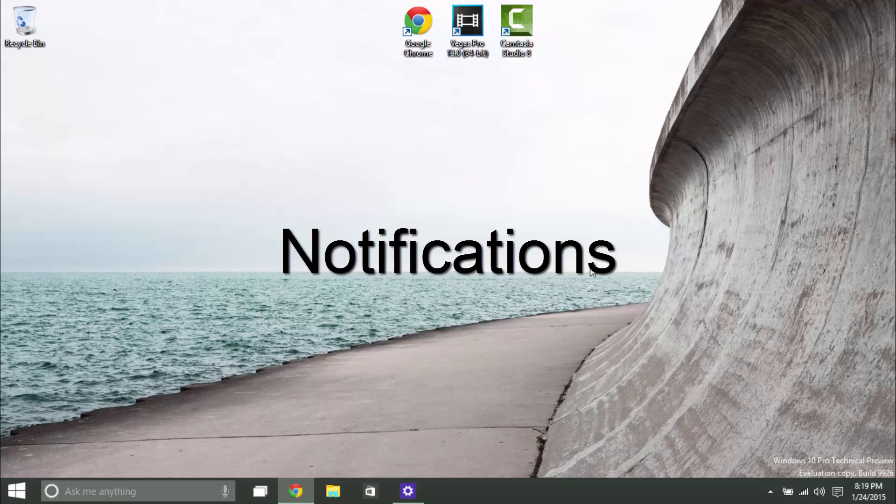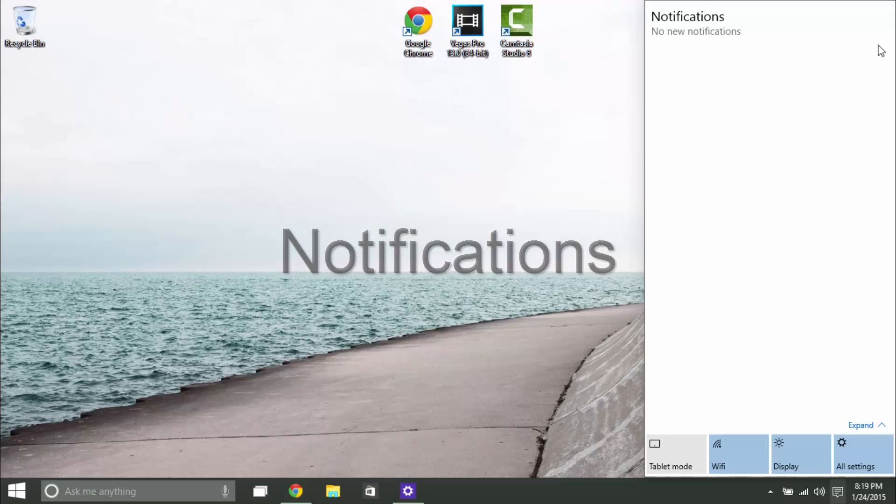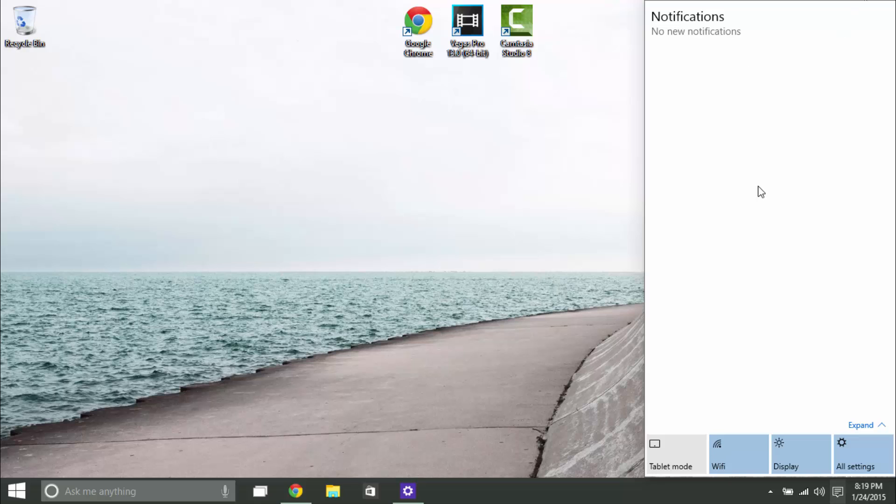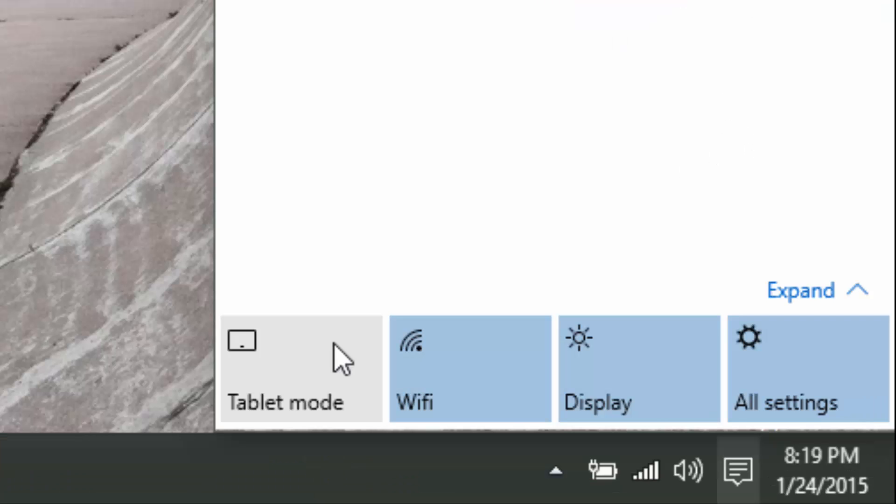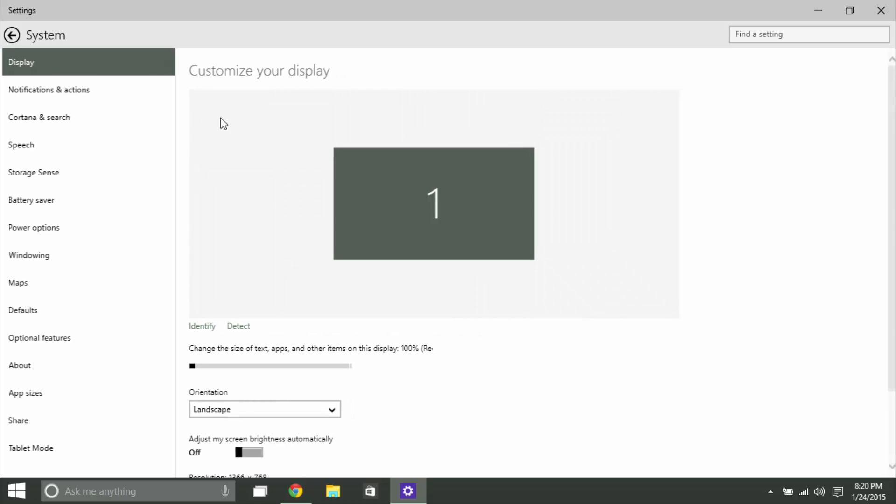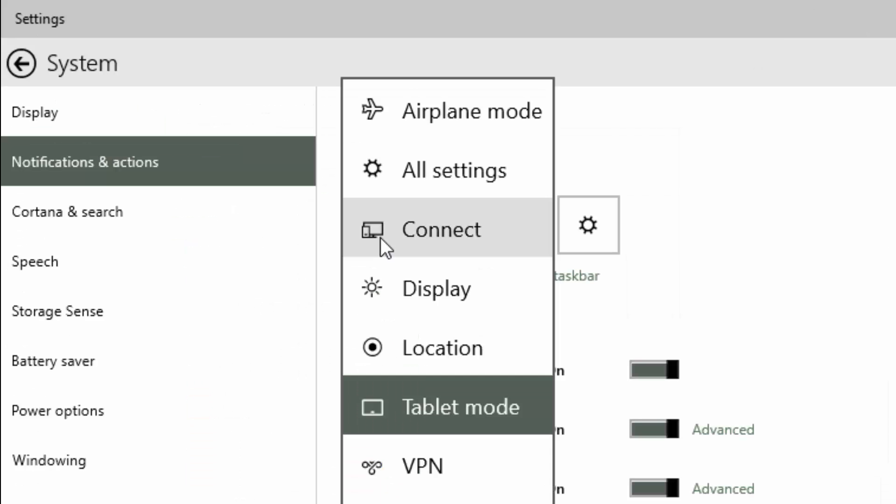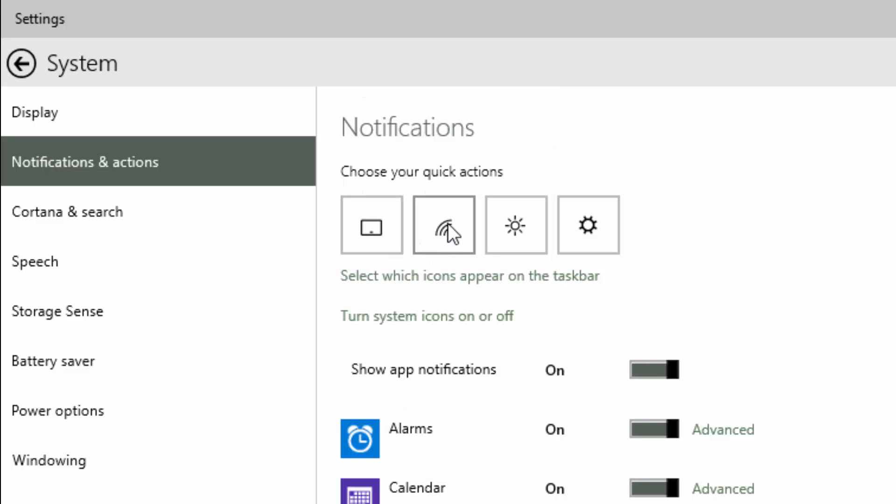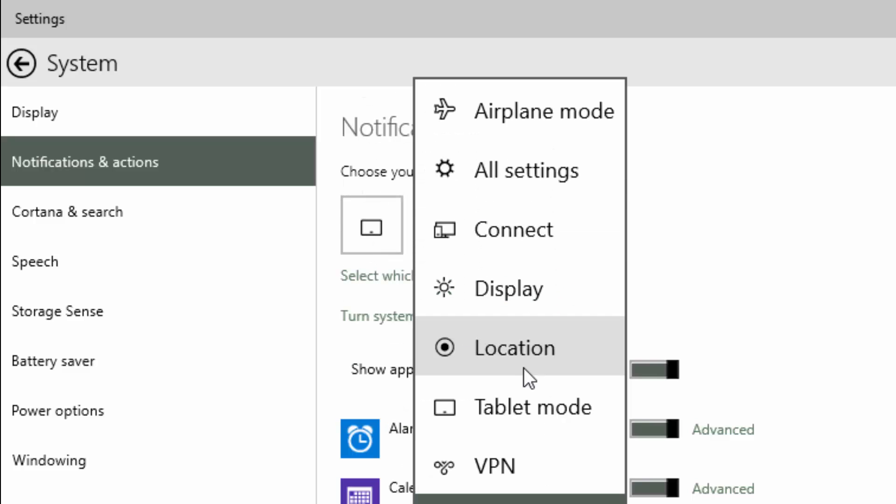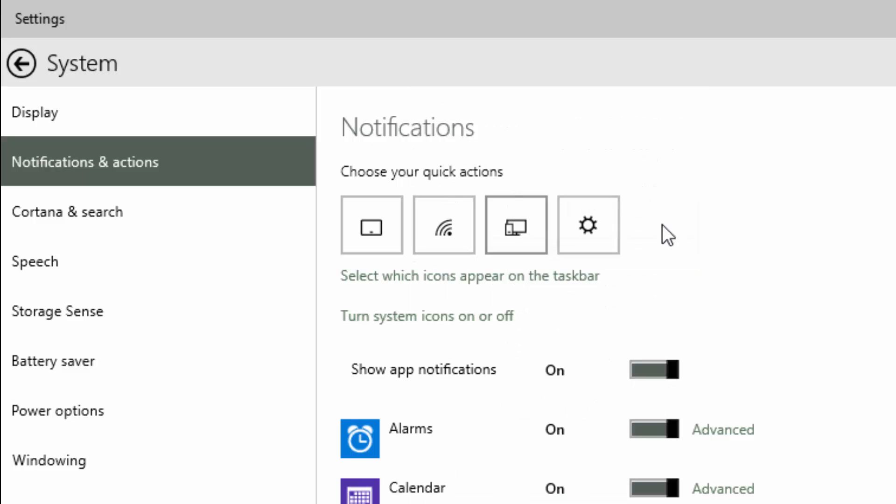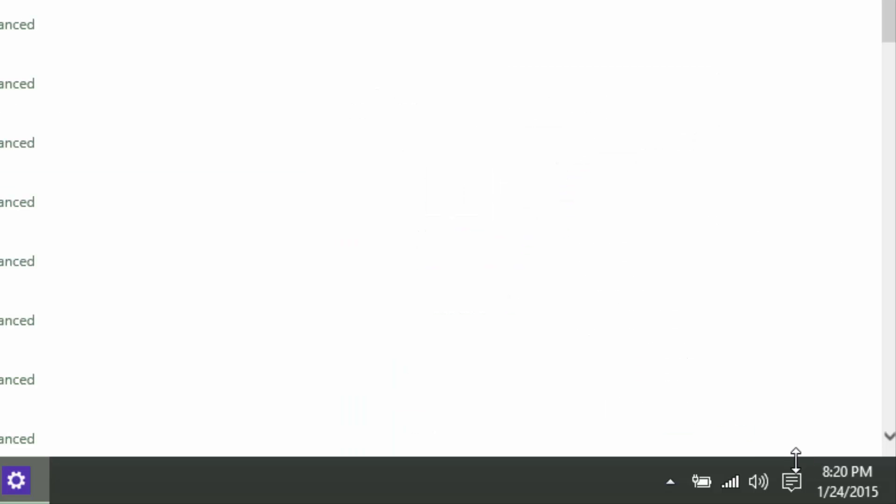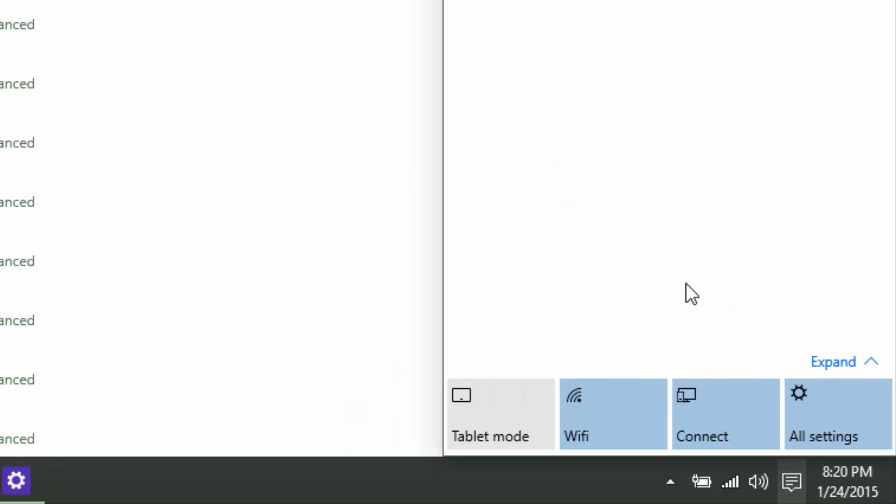The next feature we'll be looking at would be the notification area. When you have new notifications open, you can choose individually, and you click on a little X in order to close certain ones. There's also a clear all if you're getting cluttered everywhere. Now they have four buttons here, and you can choose what to put here. So if you click on all settings, and you go to system, and then notifications and actions, you can choose what to put. So you can either choose tablet mode, or you can change this to Wi-Fi and connect and all settings. So now when you open up your display notification area, it's changed to what you customized it to.